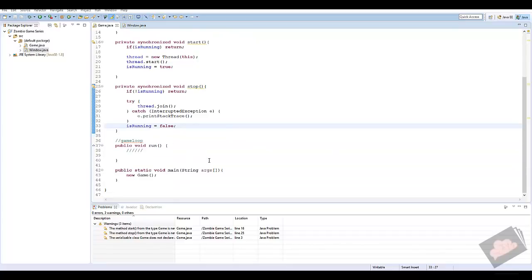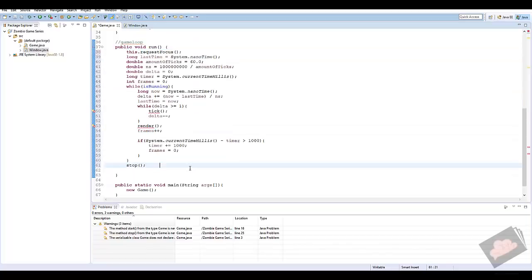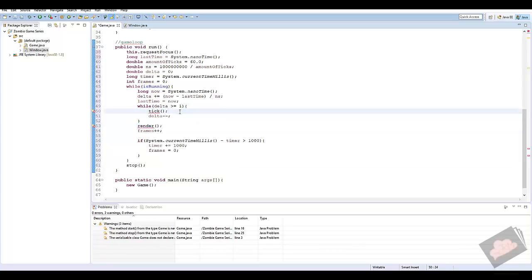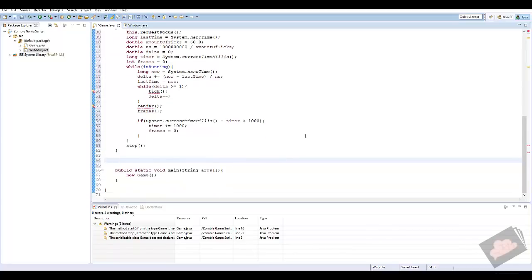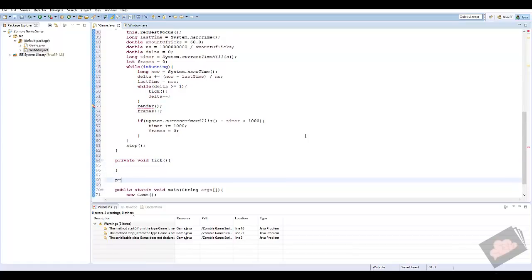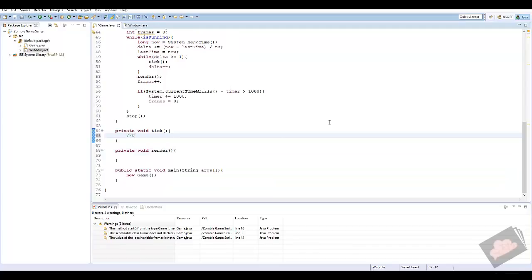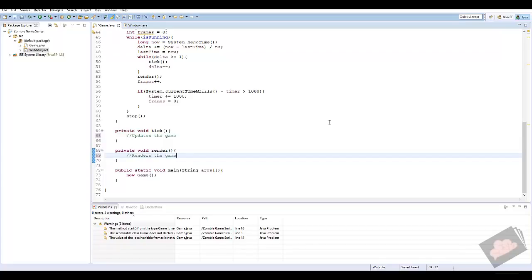I'm going to add a pre-written game loop — it'll be in the description so you can copy and paste it into your run method. This is all the code for our game loop. Basically it renders frames separately from ticking — the tick method is the update method in our game. Anytime we want to update something it constantly updates at 60 frames per second, and then the rendering renders as much as it can. So we create private void tick — which updates the game — and private void render — which renders the game.